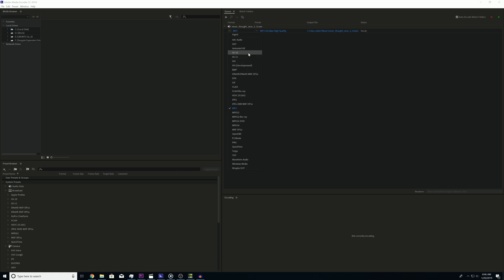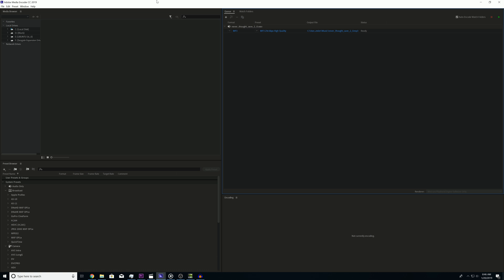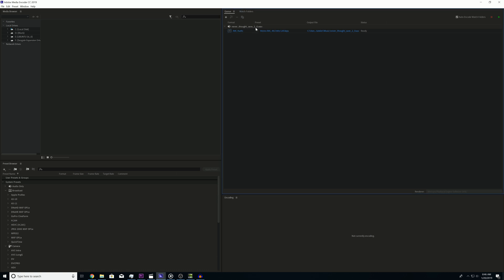After selecting what type of file you want, go over to the dropdown here and you can select the quality. In my case, since I'm making music, I want the highest quality possible, so I always go to the highest setting. If I were to do AAC, I'd go to AAC 256 kilobits per second.